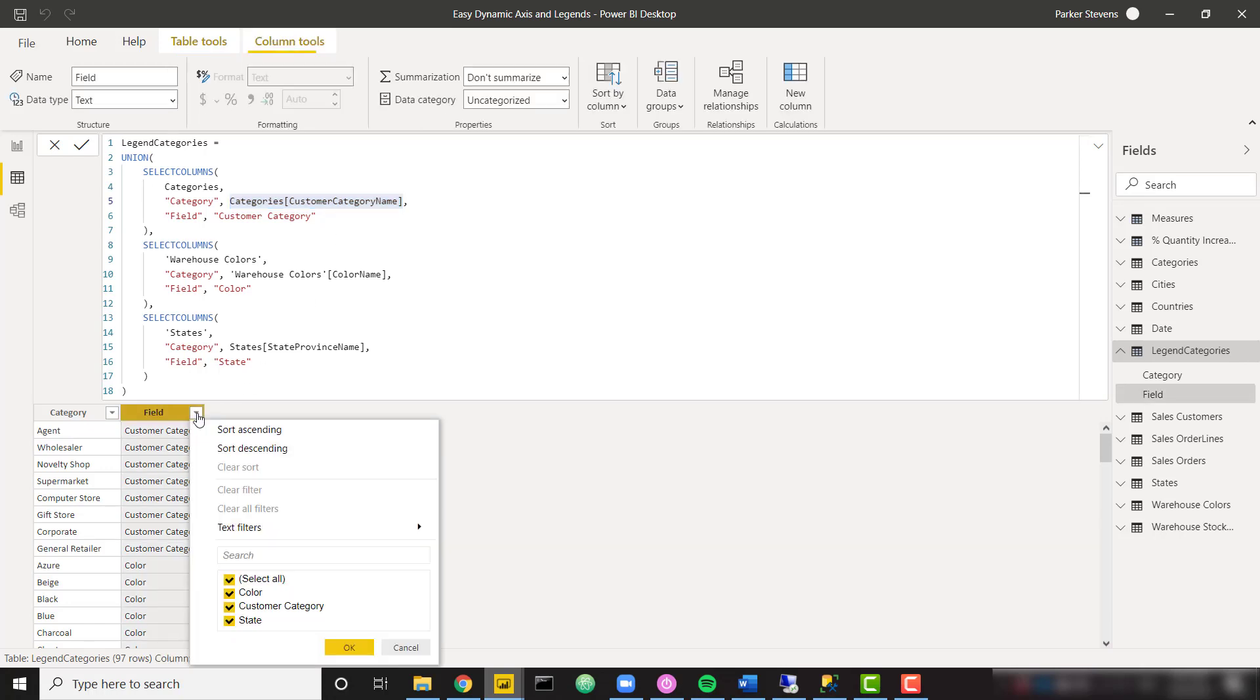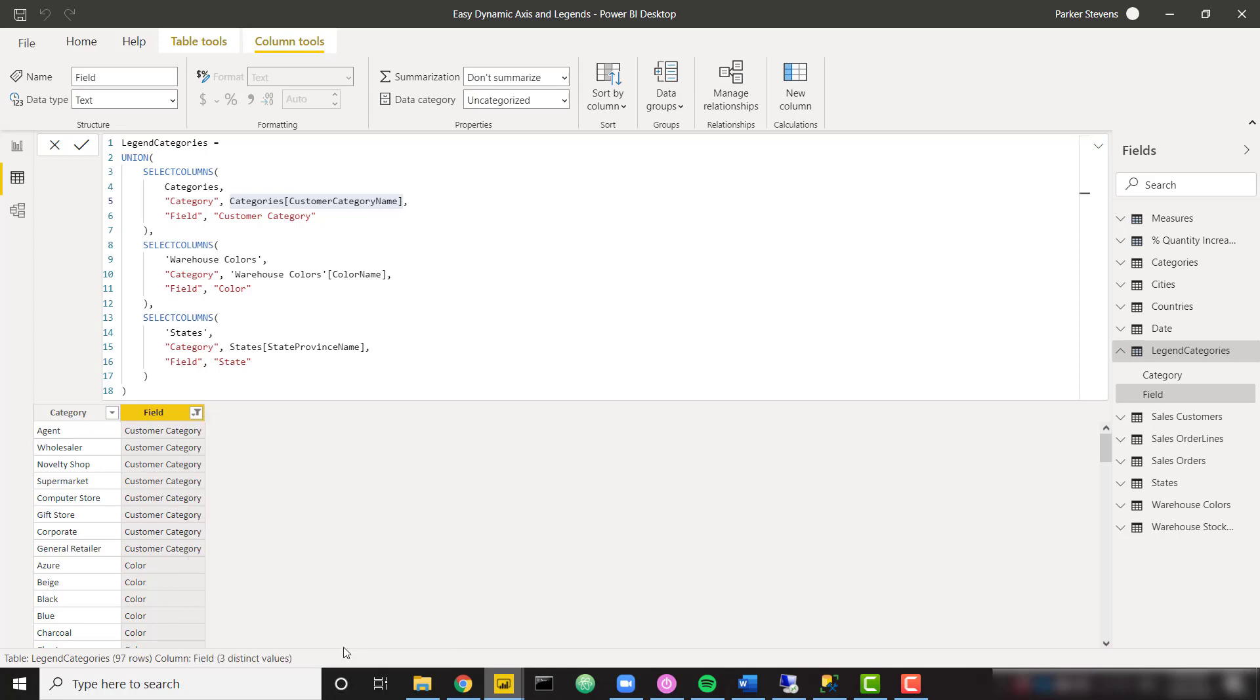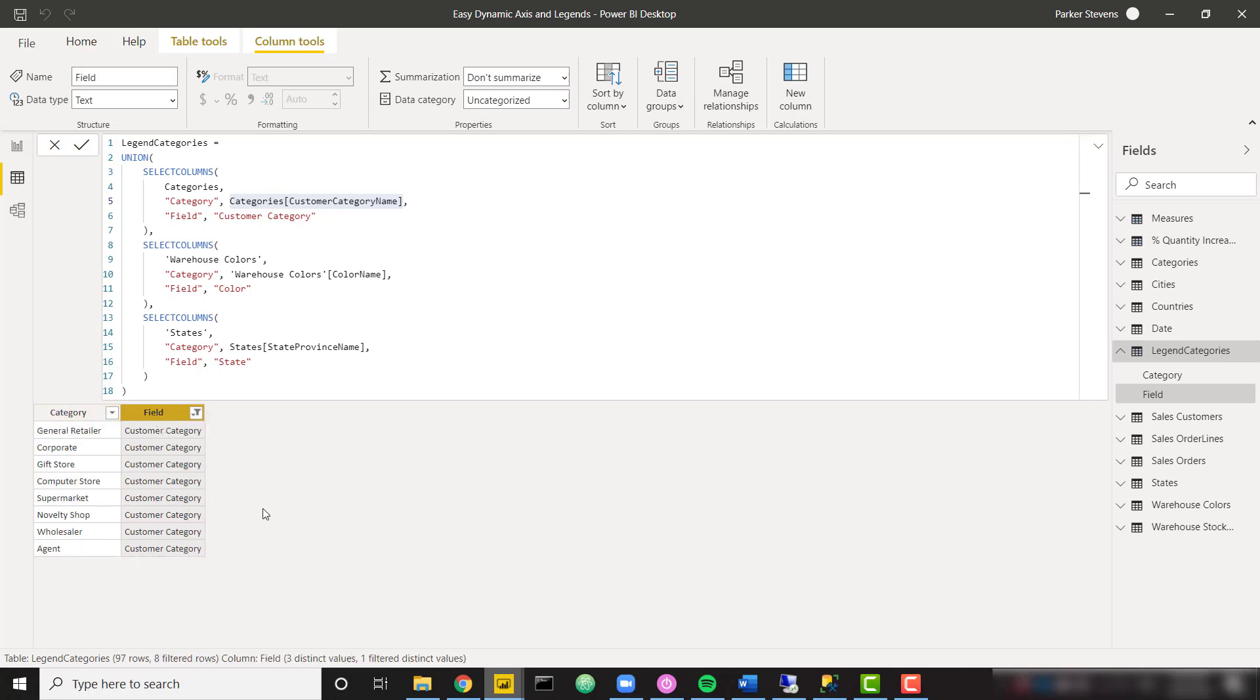And then I'm also defining a hard coded column called field called customer category. So let me go ahead and filter down just for customer category so that it makes the most sense here. Basically, I have all eight of my customer categories and a field indicating that this is customer category. And then we're going to do the exact same thing for any other dimension that I want.